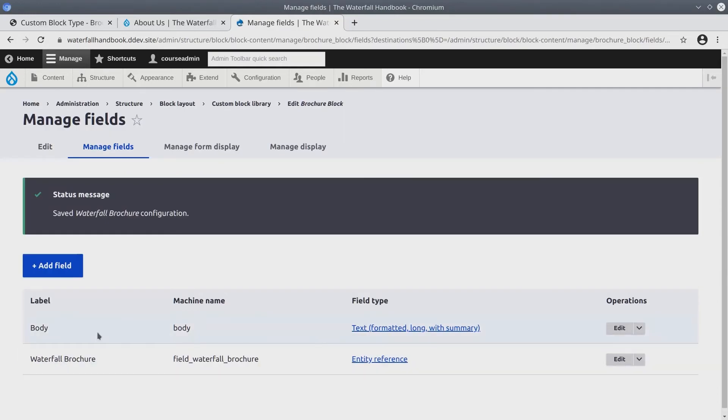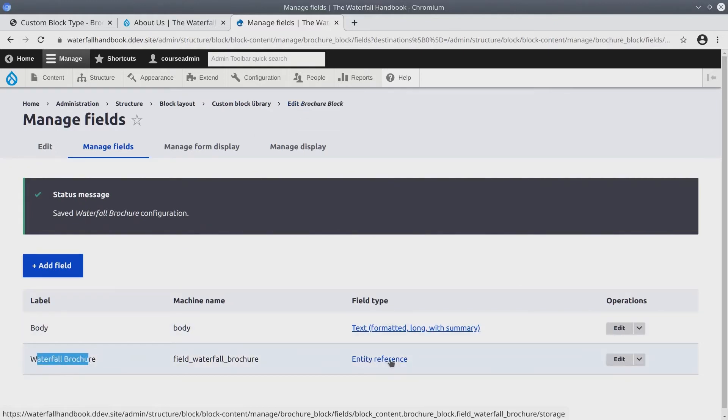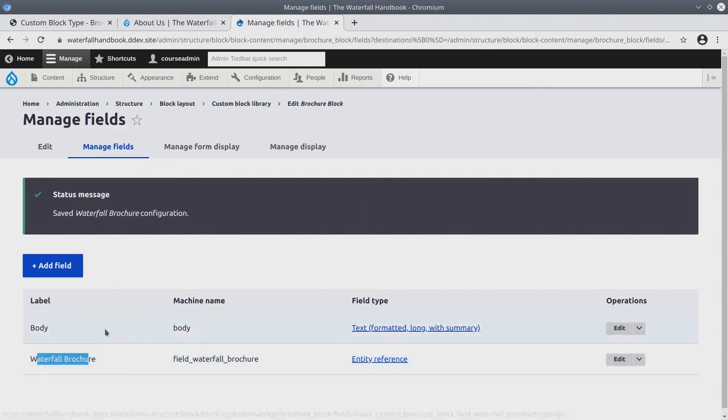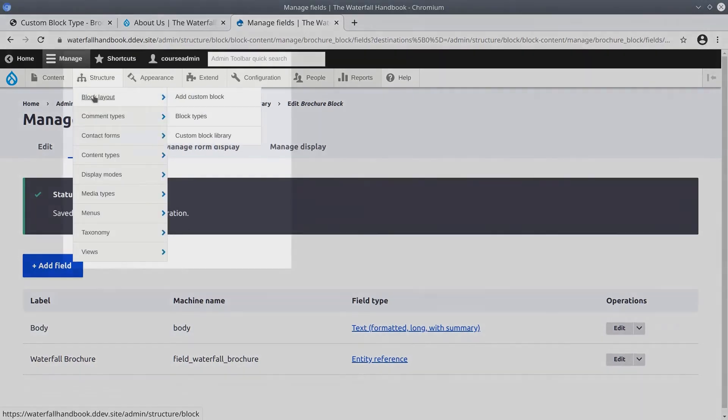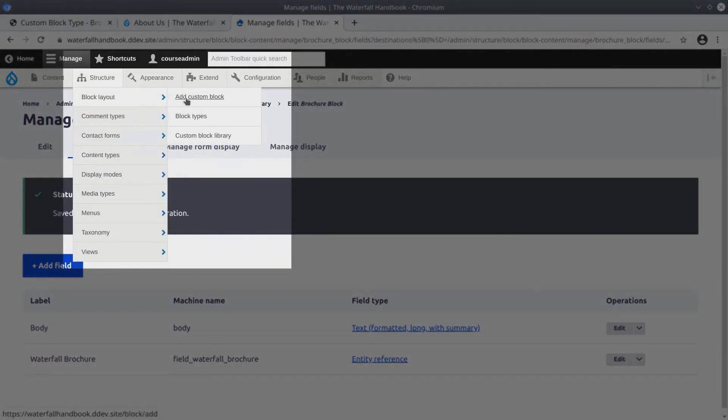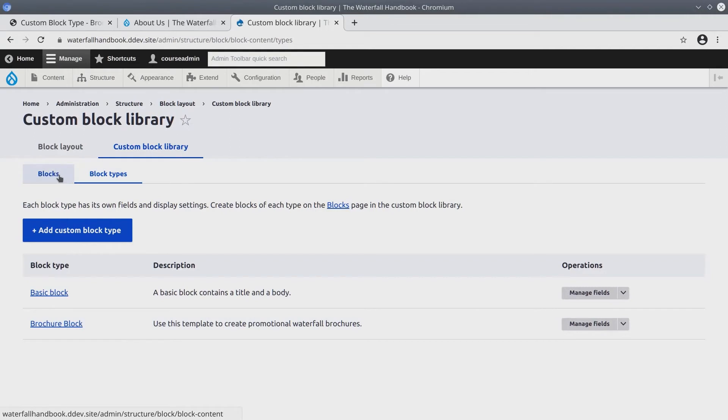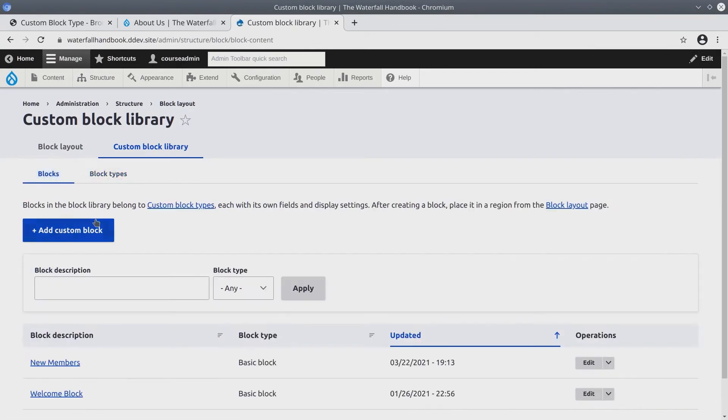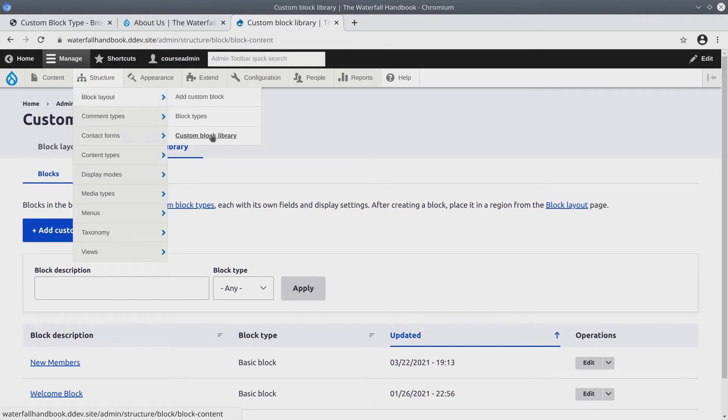Fantastic! We have created a Brochure Block Block Type. It has the Waterfall Brochure Media Entity Reference field and the Body field. Now if we go back to examine our custom block, let's go to Structure, Block Layout, Block Types. Sure enough, we have a Brochure Block. From here, click on the Blocks sub tab. The other way to get here, the more efficient way maybe, is Structure Block Layout, Custom Block Library.